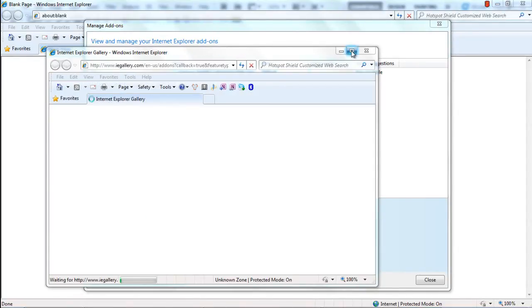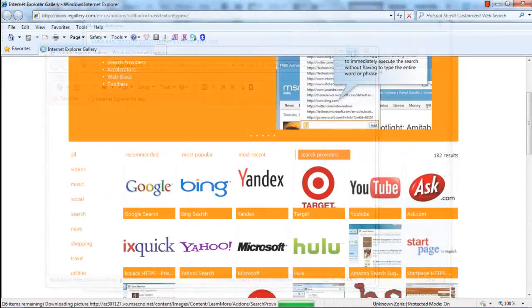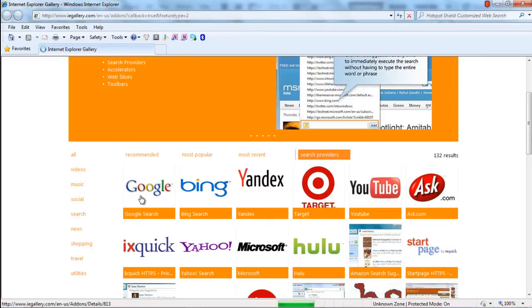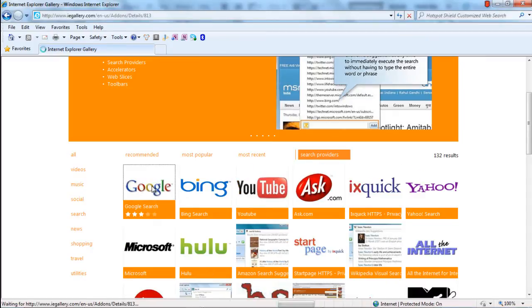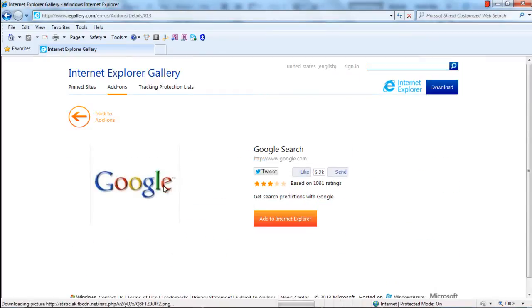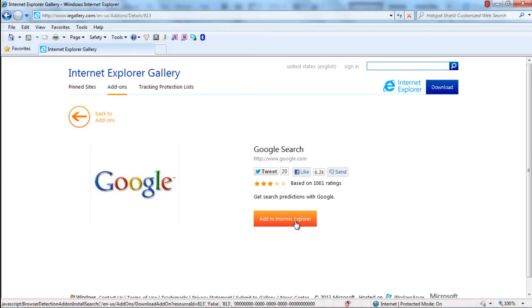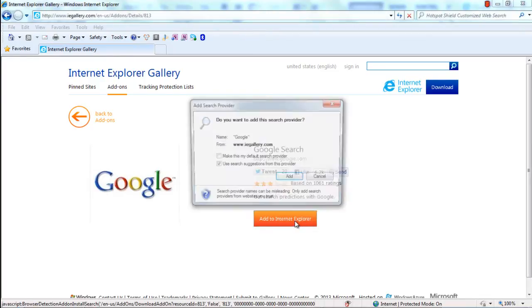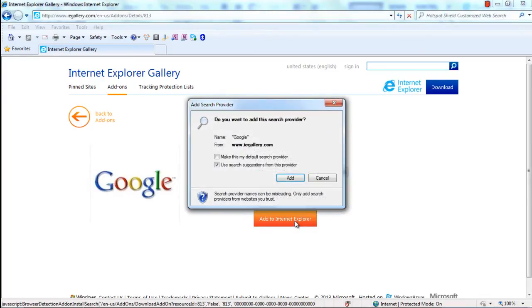Once the Internet Explorer gallery opens up, select the search provider which you want to add to the browser by simply clicking on it. With that done, a new window will open up. Over here, click on the Add to Internet Explorer button and a dialog box will appear on the screen.